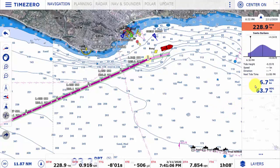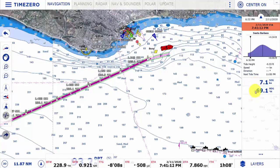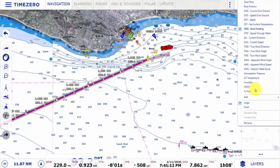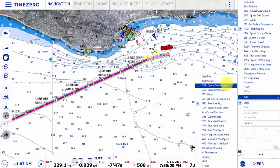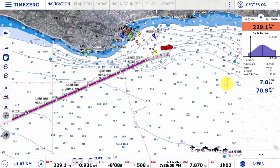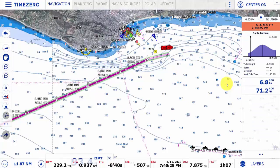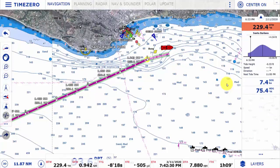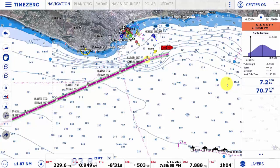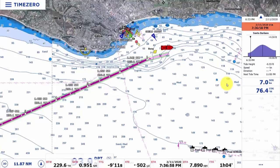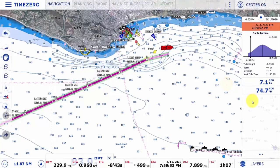We can actually do that for any of the nav data boxes. Let's say I want heading and would like to alternate it with course over ground — you'll see that heading will switch to course over ground and then back. This is useful if you want more information but don't have enough space for everything you'd like to display.